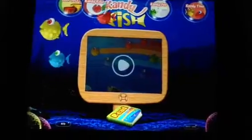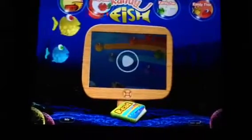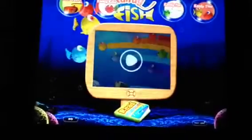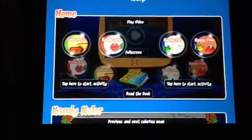The candy fish are swimming. Can you see the colors? Red! Blue! Yellow! Green! How many can you count?